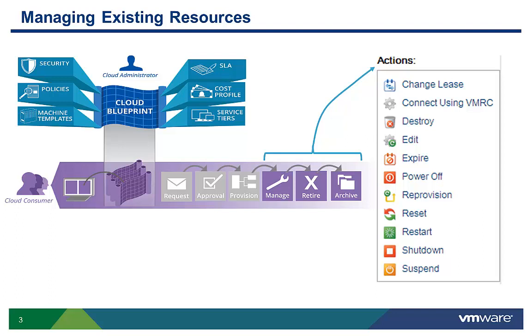These are just some of the commands that authorized users can initiate from the self-service portal. The administrator defines the policies in the blueprint as well as the service entitlement, which define what users can initiate which commands for each type of resource.